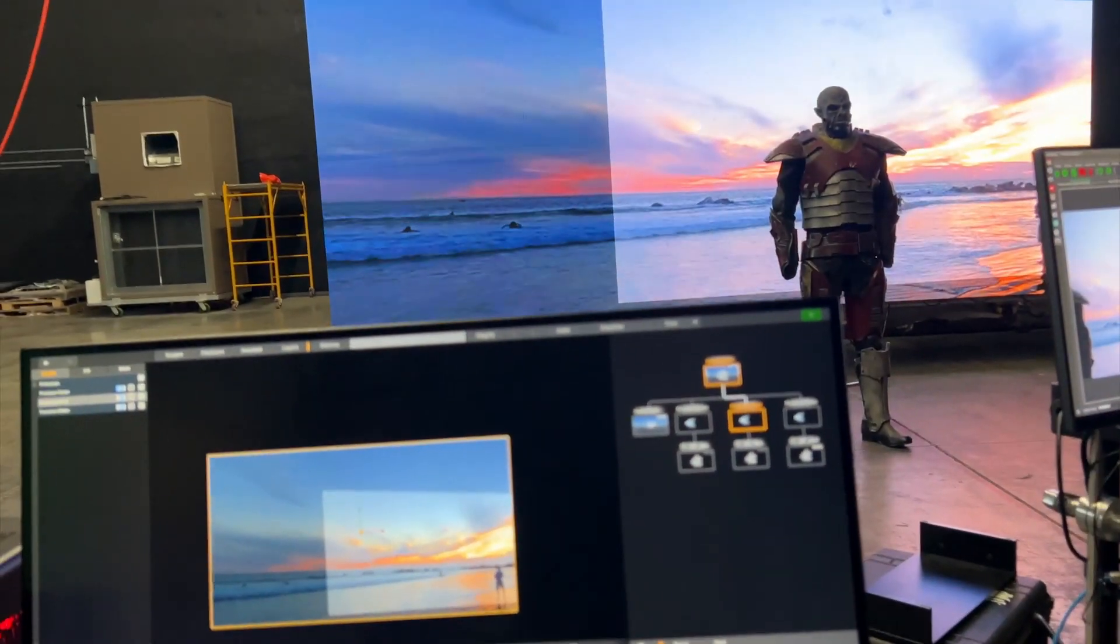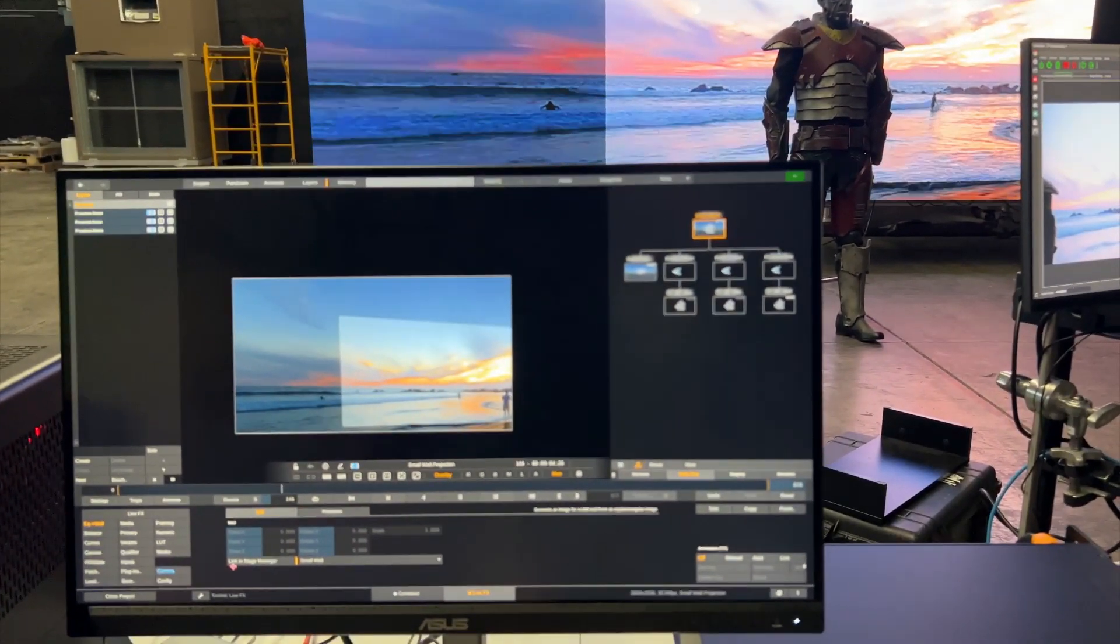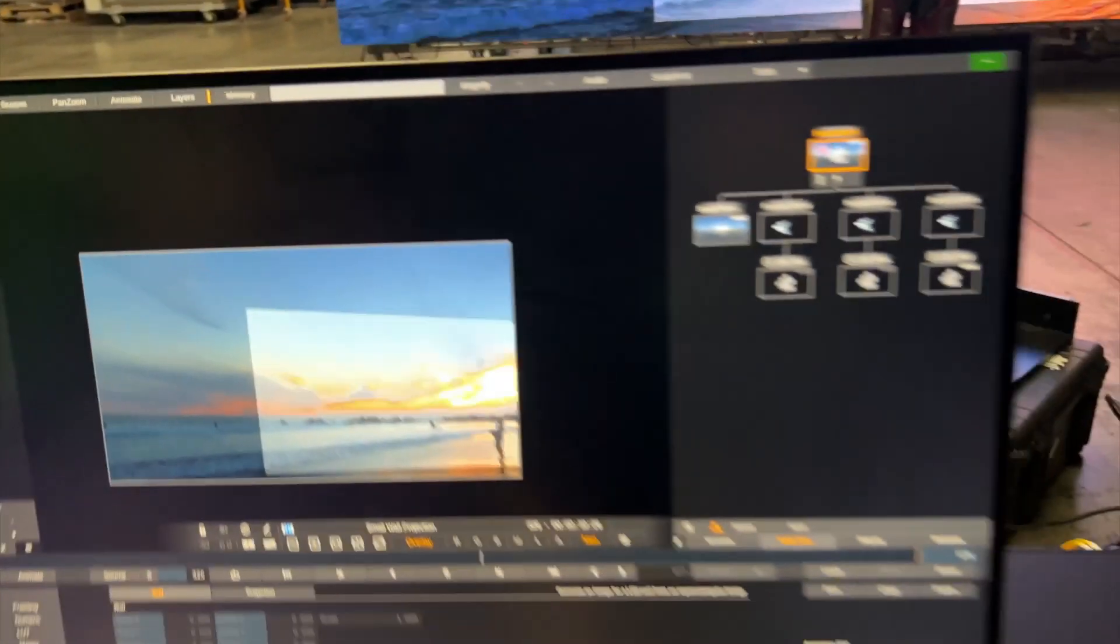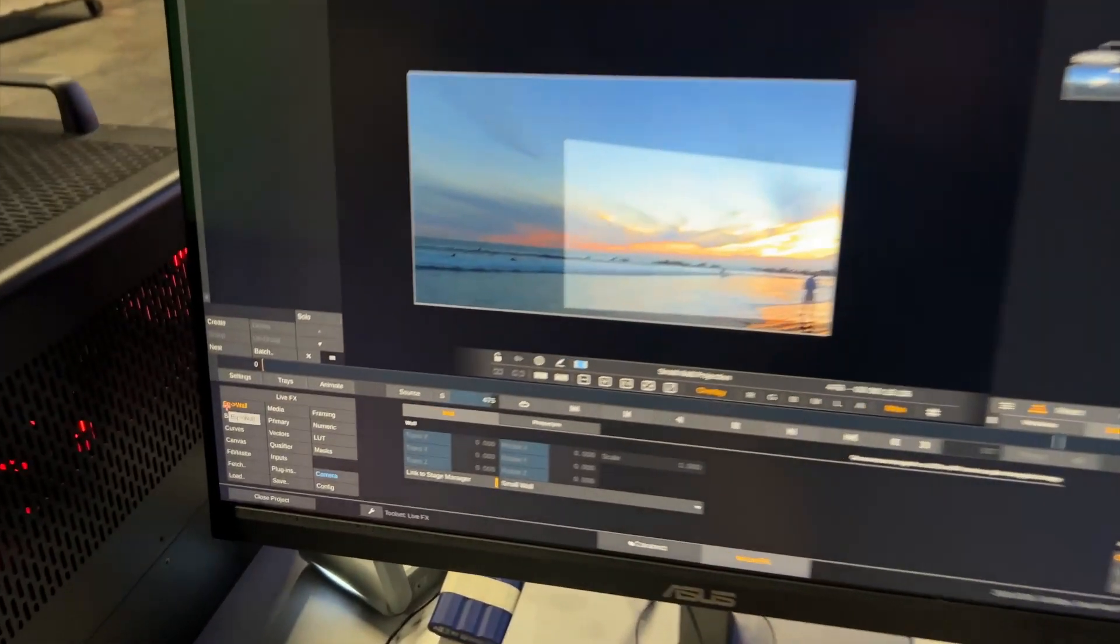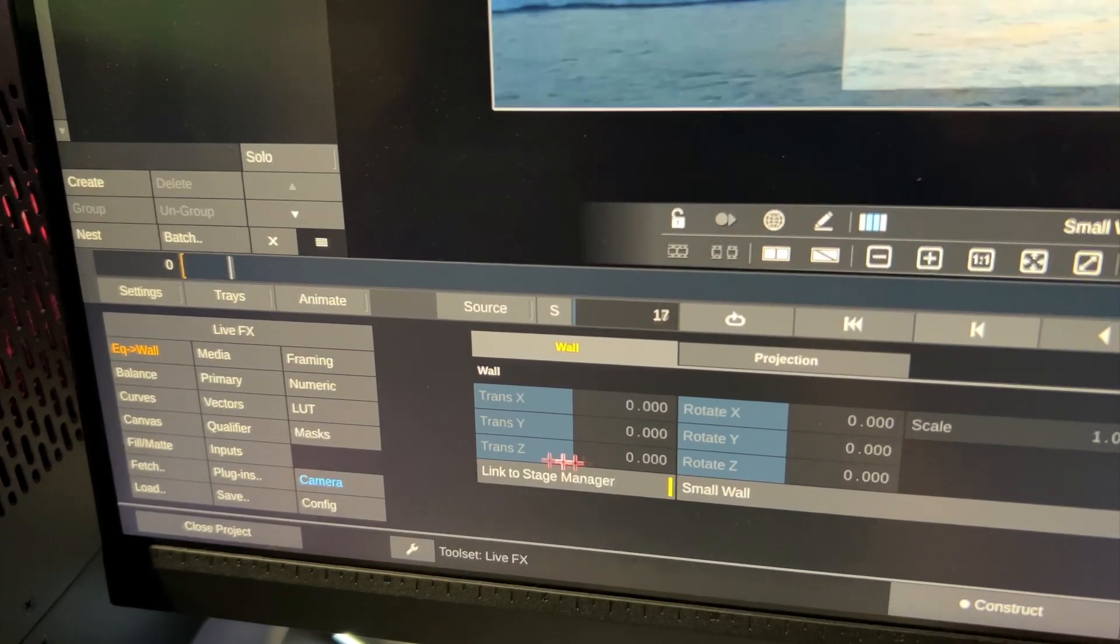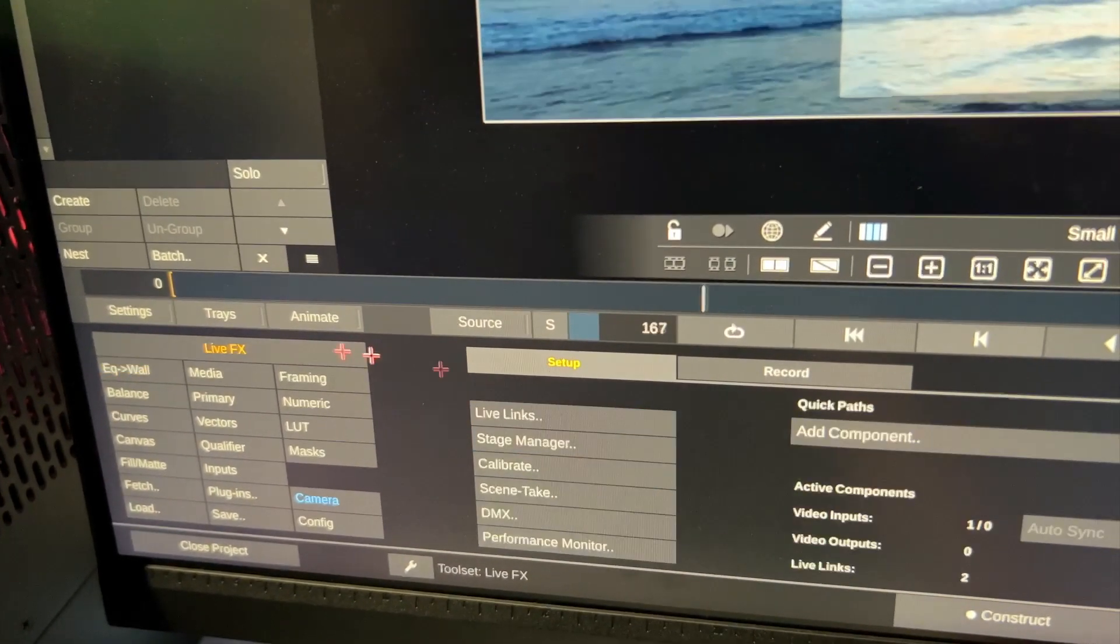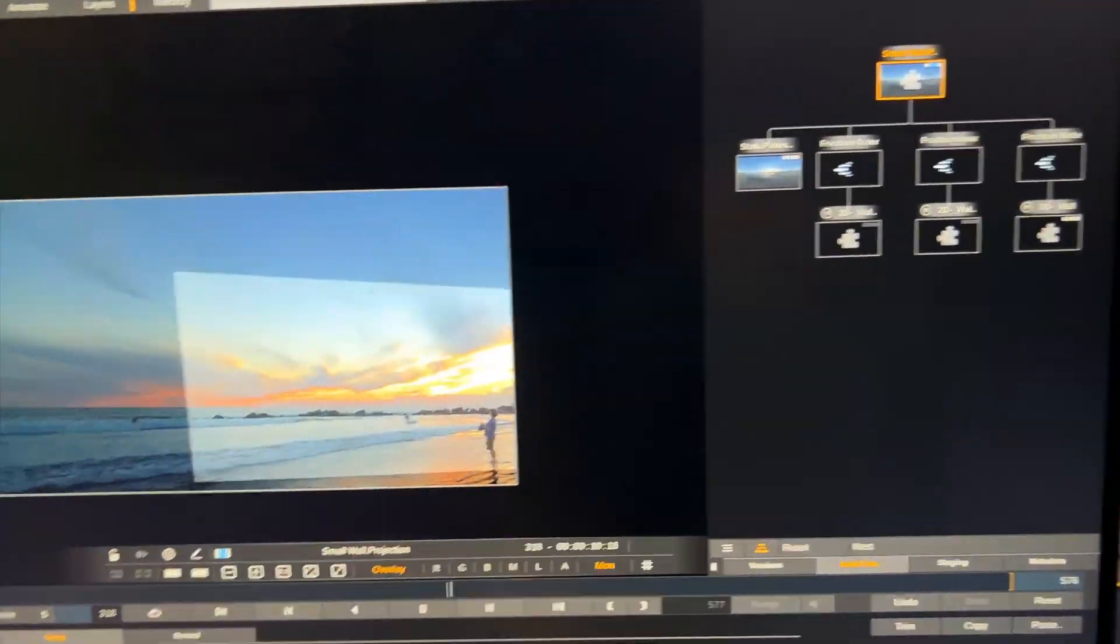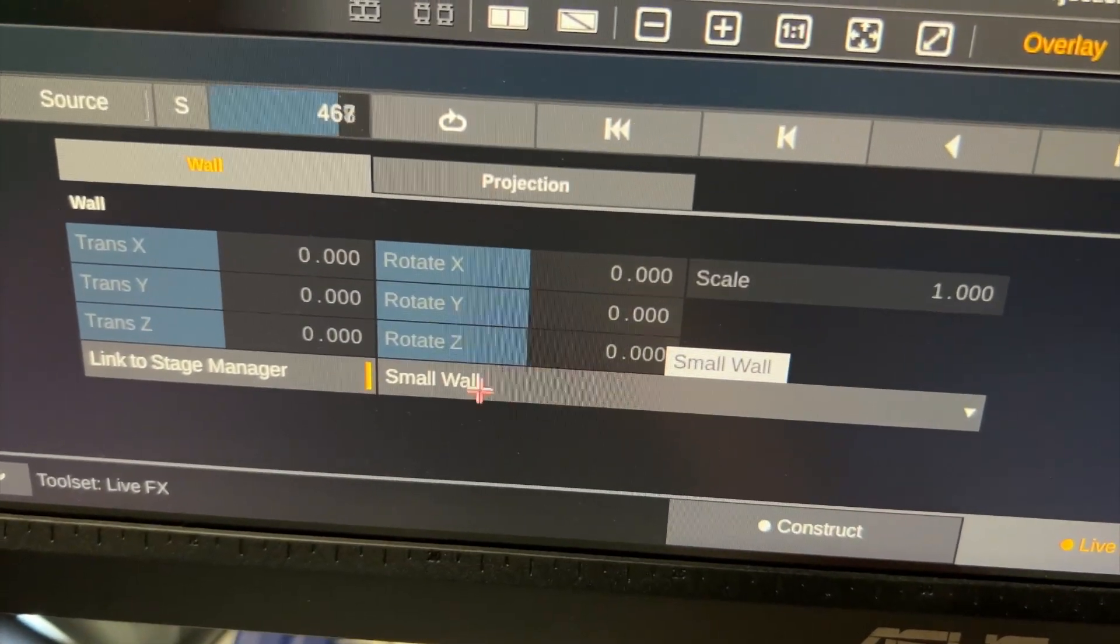I will leave that alone so we can actually go ahead. Other things you might want to check is select the primaries layer up here so we are now basically tweaking the node controls of the actual projection node which is an equirectangular to LED wall plugin. We need to make sure this is linked to the stage manager, basically whatever we have configured in here. This button should be enabled and we should tell it to project to the correct wall.